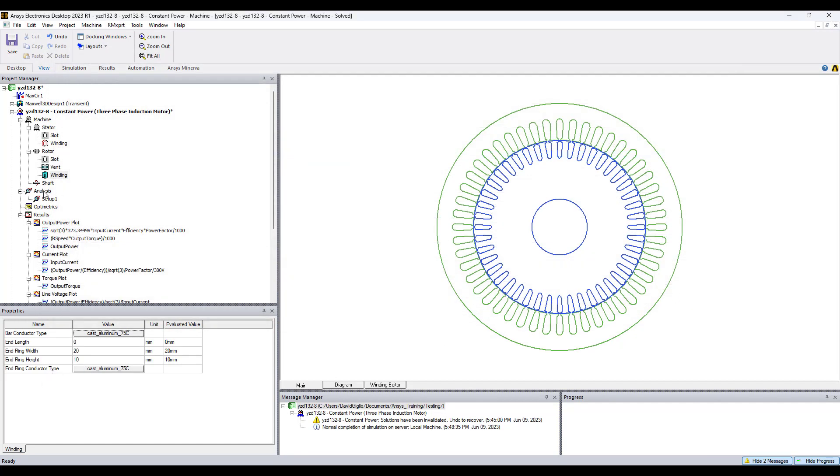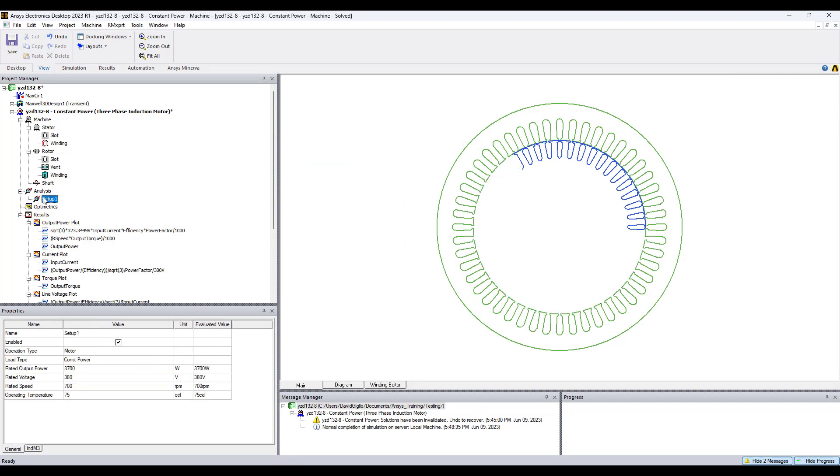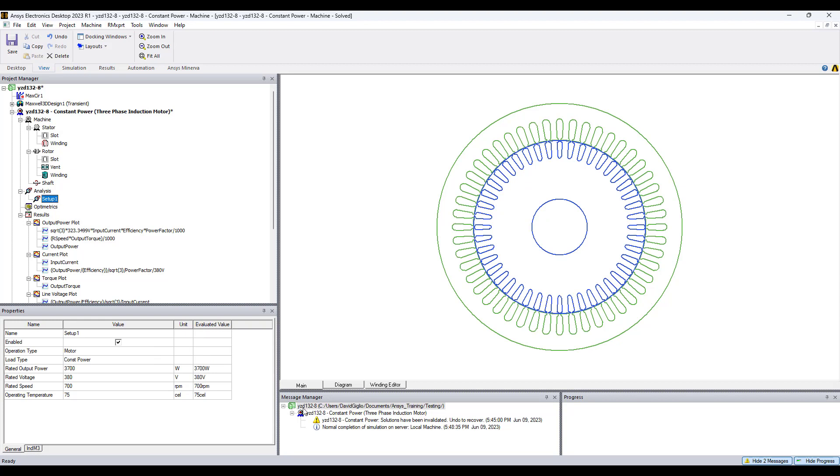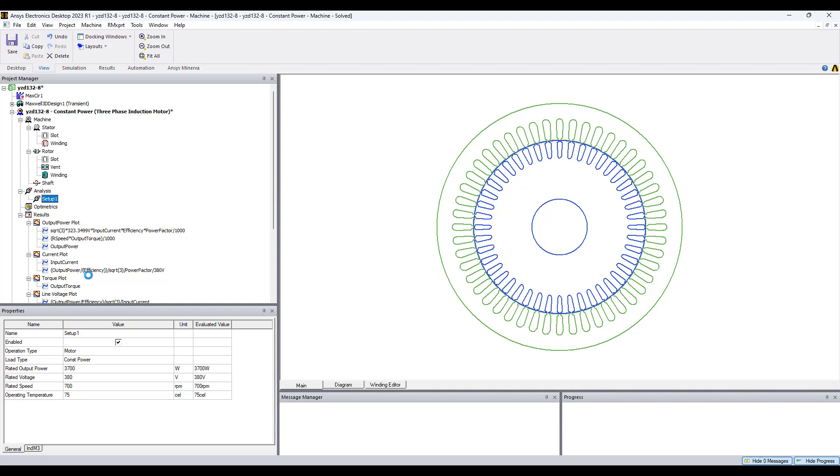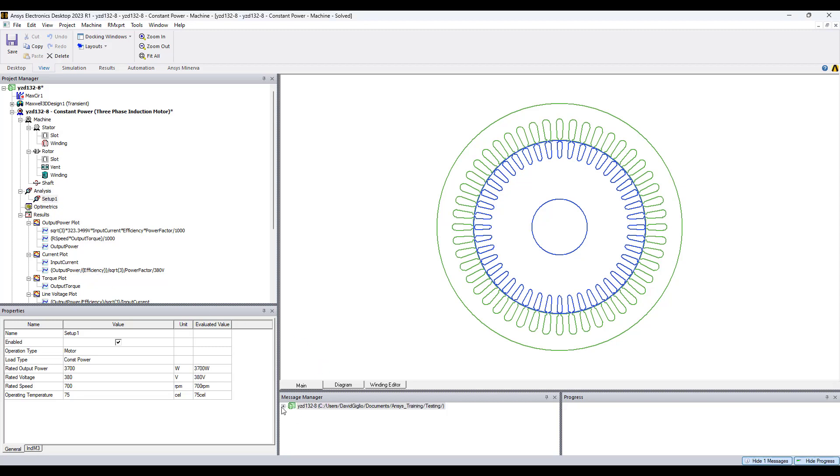Moving on, it's straightforward to set up the design and run the simulation. You can see that quickly the simulation converges in seconds. There it is, done. We have results now.